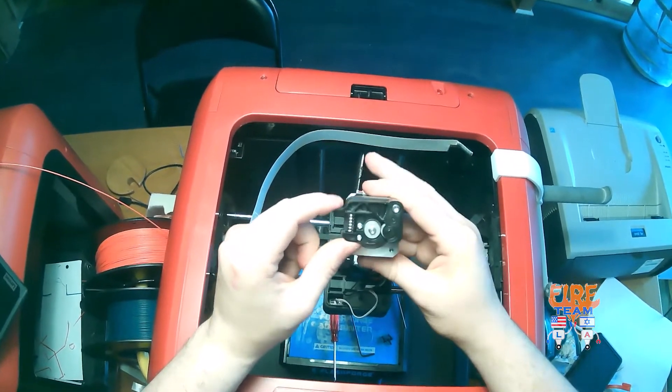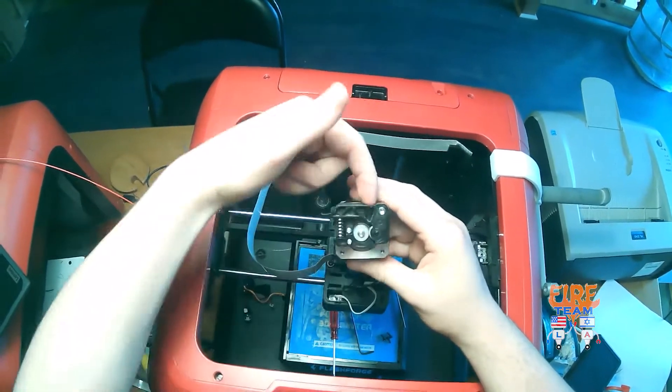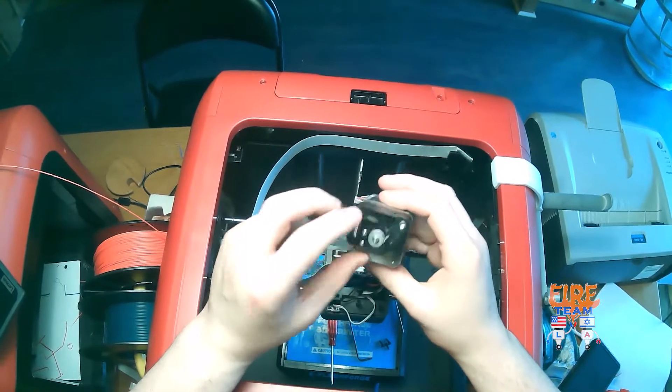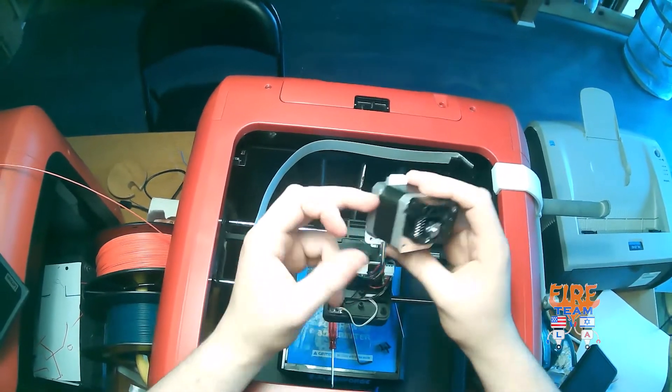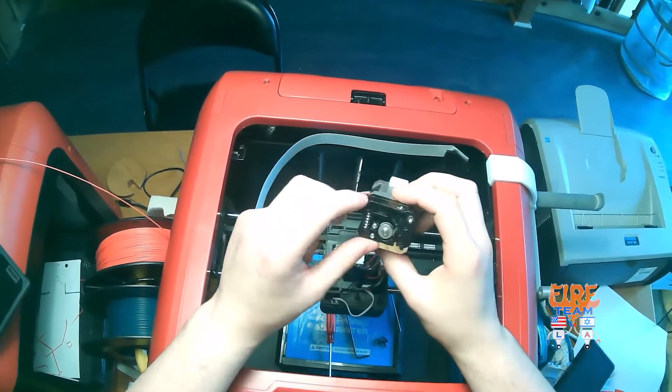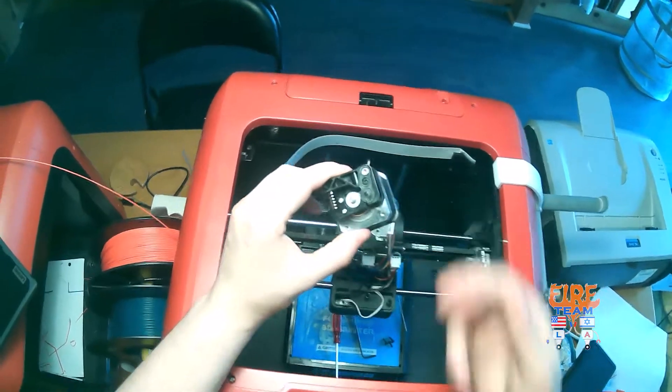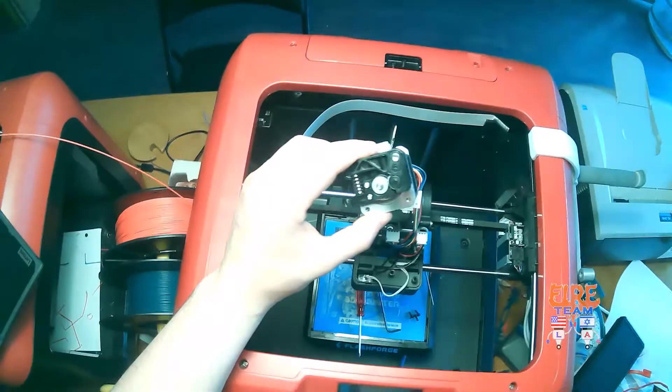We can see when we press on that lever, we can see the motor, and that actually feeds the filament into our nozzle.